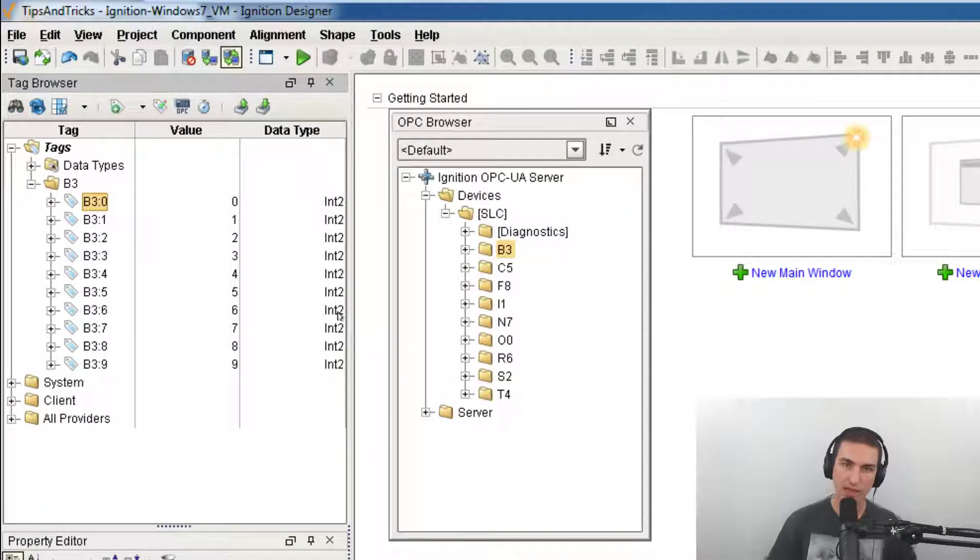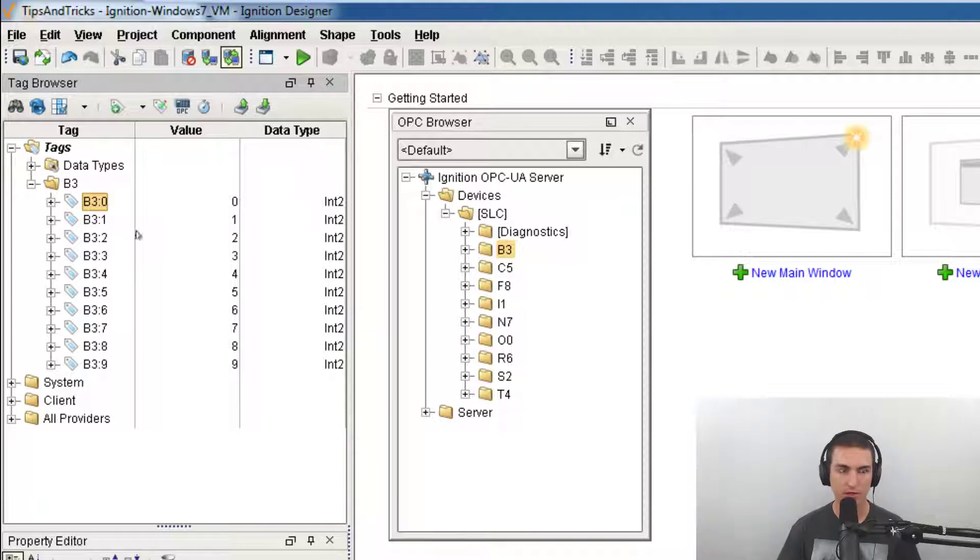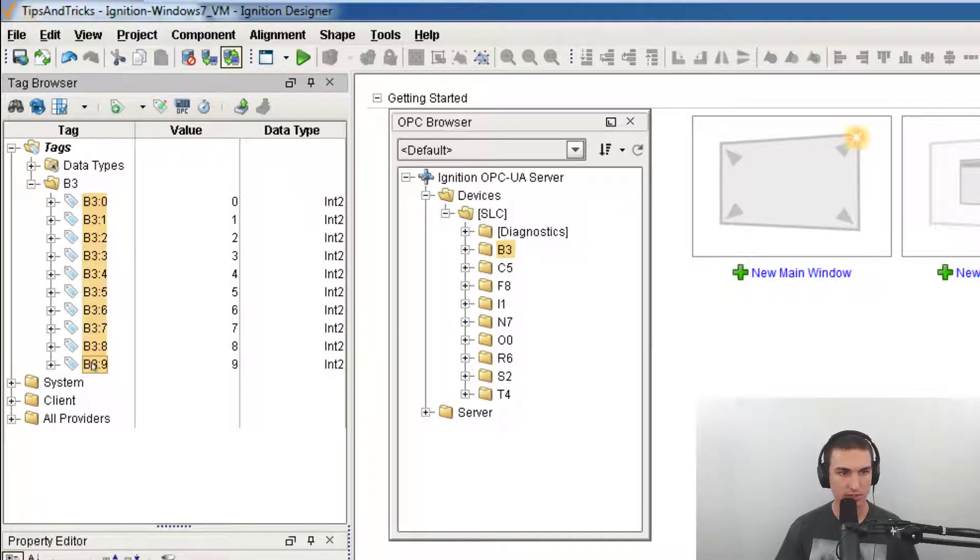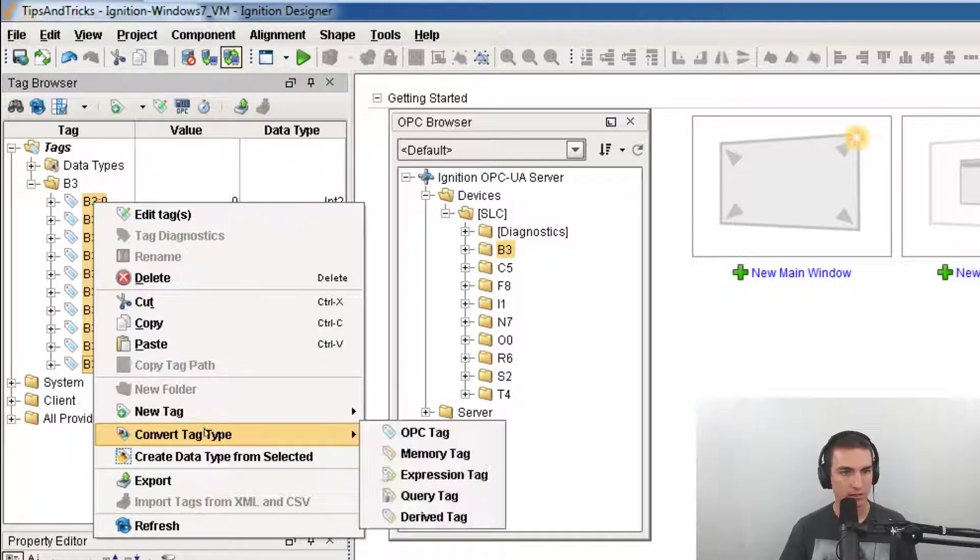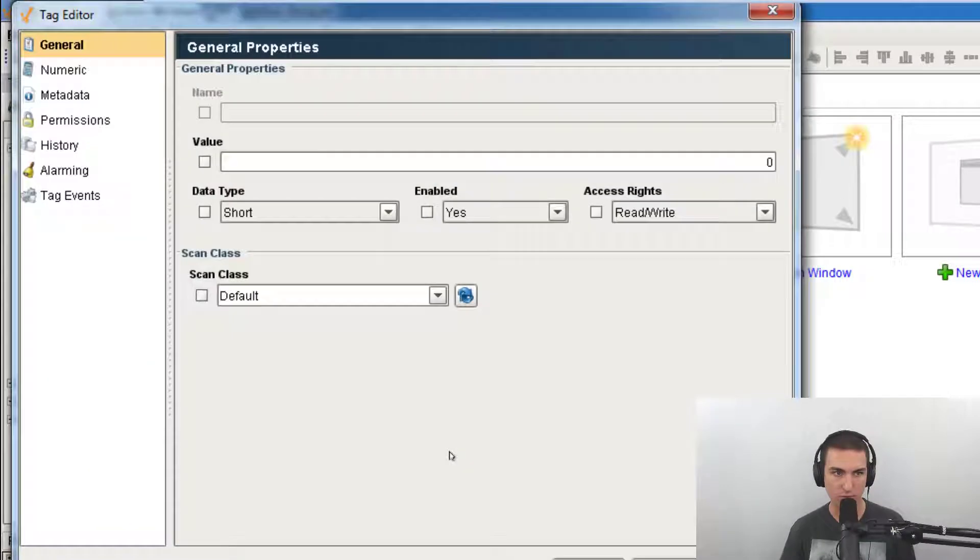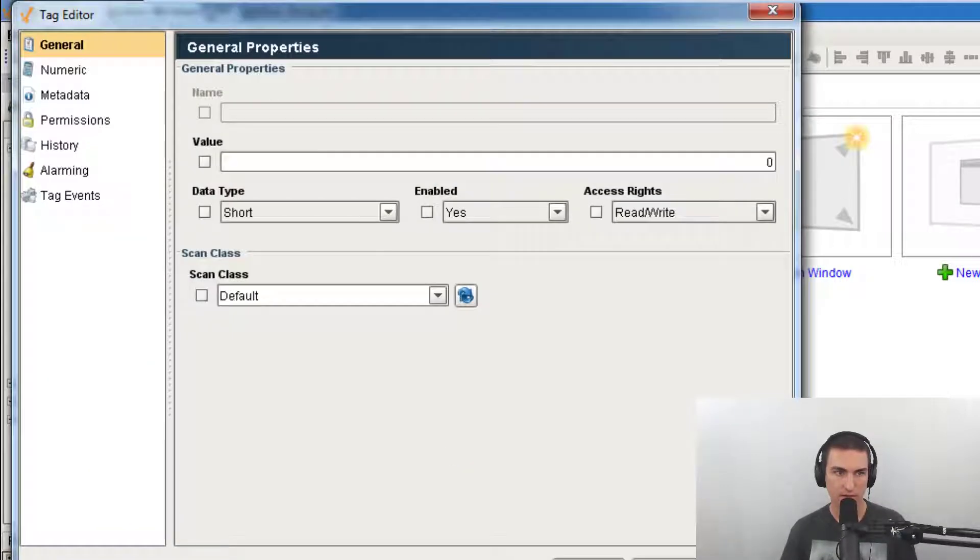But when we don't have the PLC, we want to develop and not have poor quality on our screen. So what we can do is shift click these tags, right click, convert tag type to memory tag and hit okay.